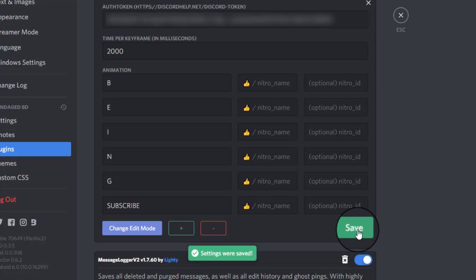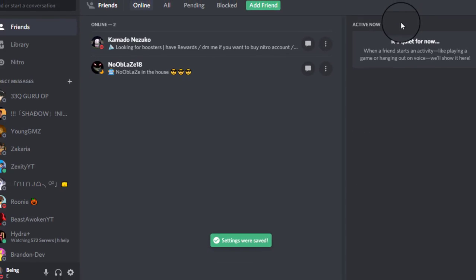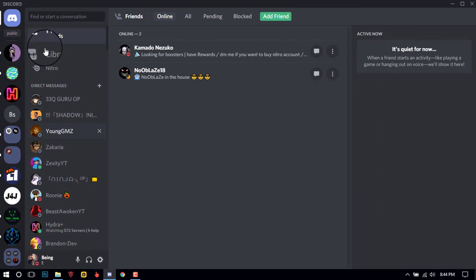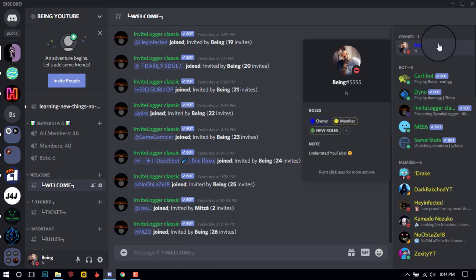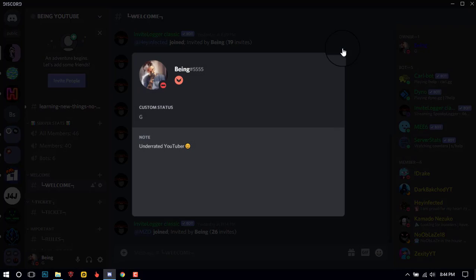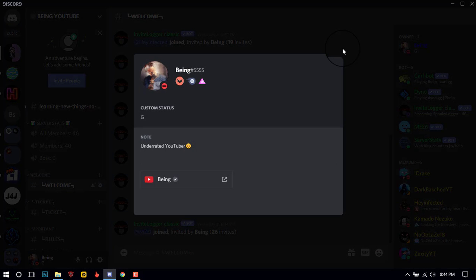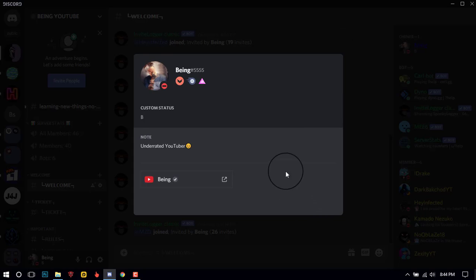After that, click on Save. Let's check it. You can see the animated status is working! And lastly, don't try it on your main account or you can get banned from Discord — it depends on you.